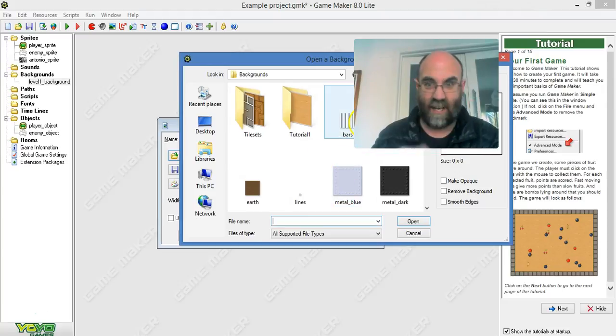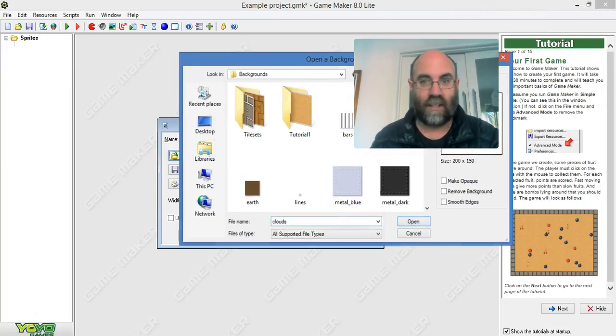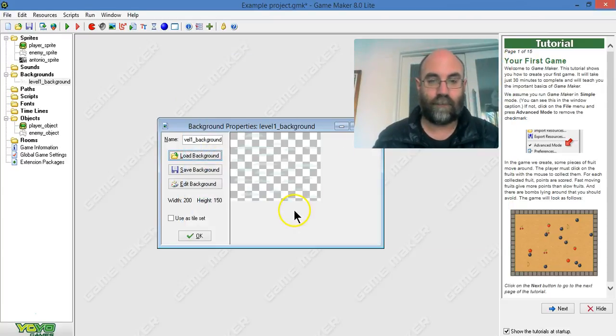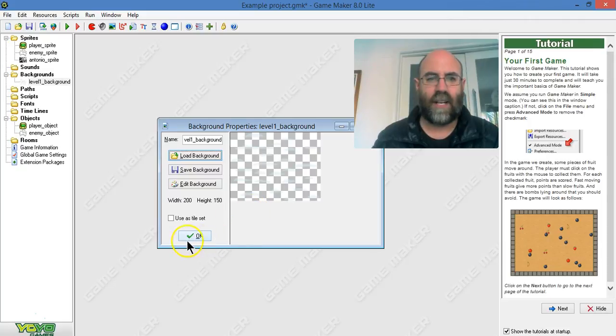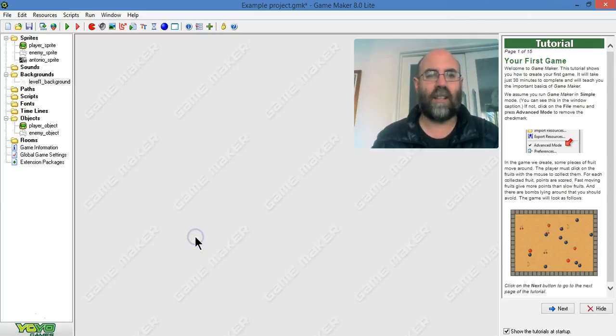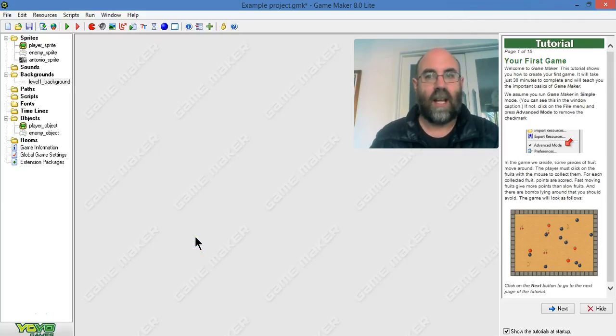Load background and I'm just going to load the clouds. So they're hard to see there but they are transparently there, and I'm going to click OK. So that's how I load a background.